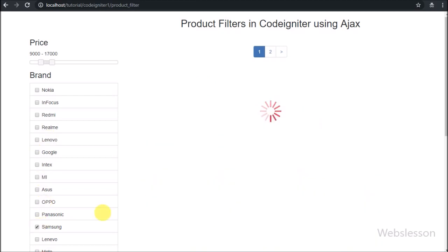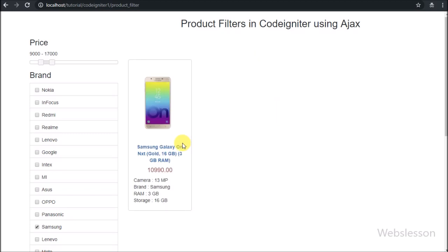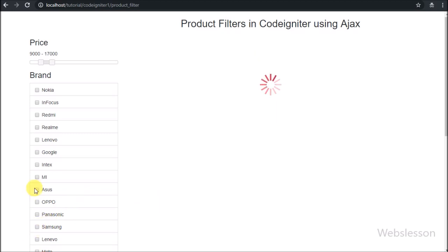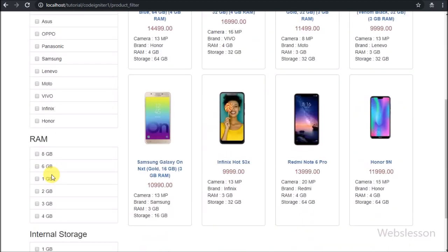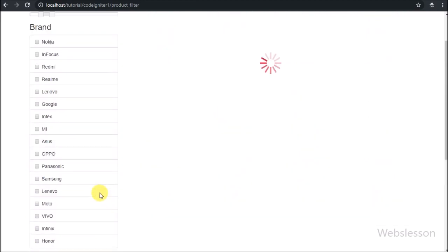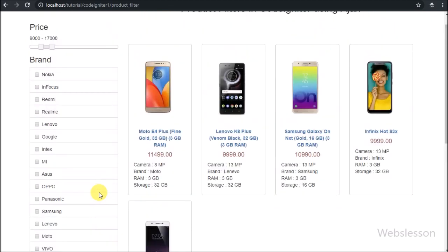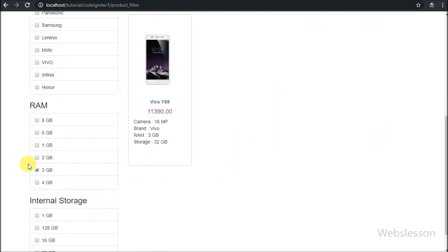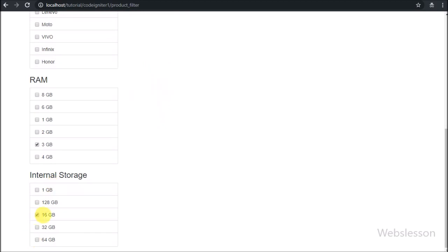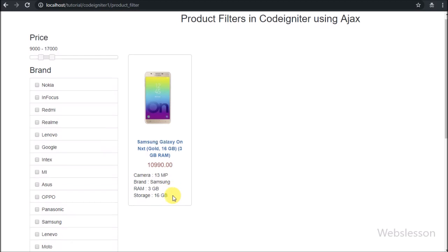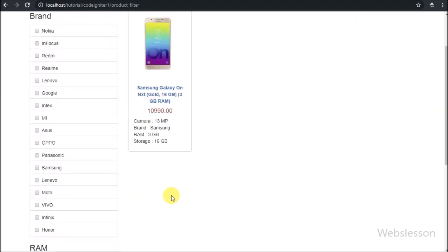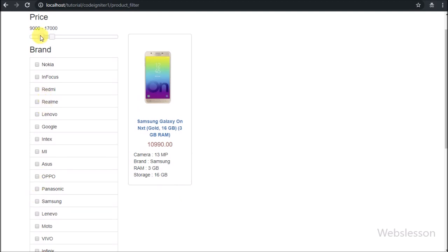So here we have made an advanced product filter in CodeIgniter using AJAX with pagination links, in which the user can filter mobile phones on price, mobile brand, mobile RAM, and mobile storage capacity. If you have visited any ecommerce website, you have seen products divided into different pages with pagination link navigation. For searching a particular product we can find different types of filter options, so we can easily filter products according to our requirement — this is the type of feature we have made here.